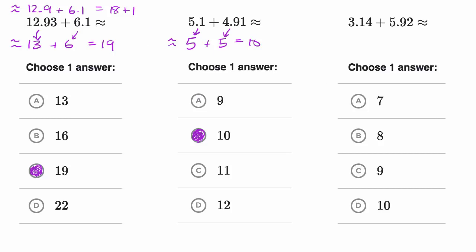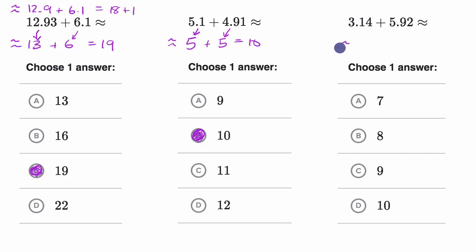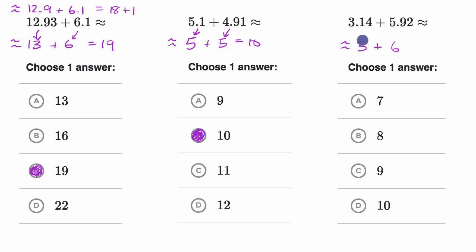All right, so in this last example, pause the video and see if you can work through it on your own. We're just going to do the same thing here. This is going to be approximately equal to three plus six — 3.14 rounded to the nearest whole number is three, and 5.92 rounded to the nearest whole number is six.